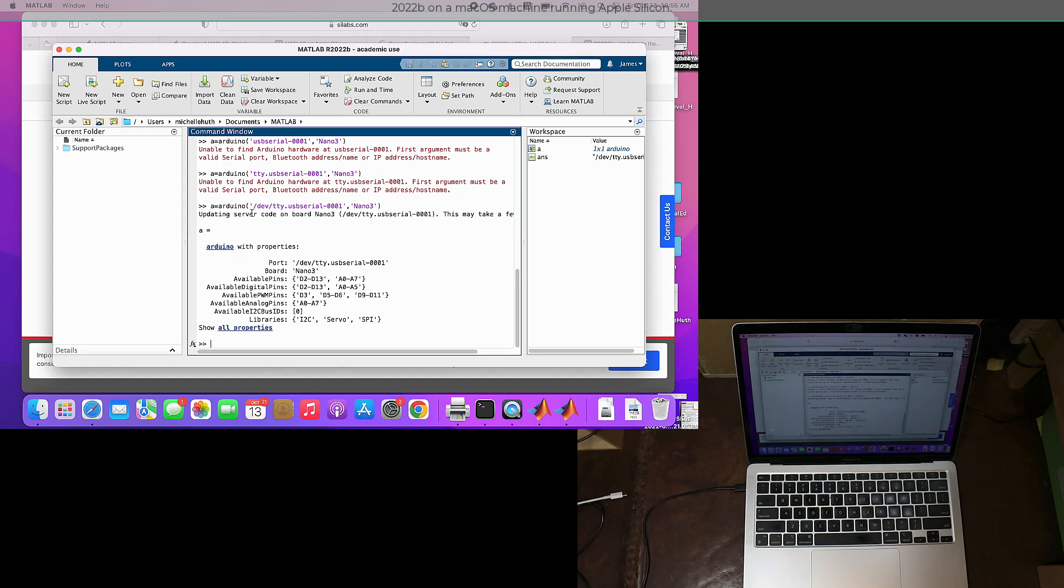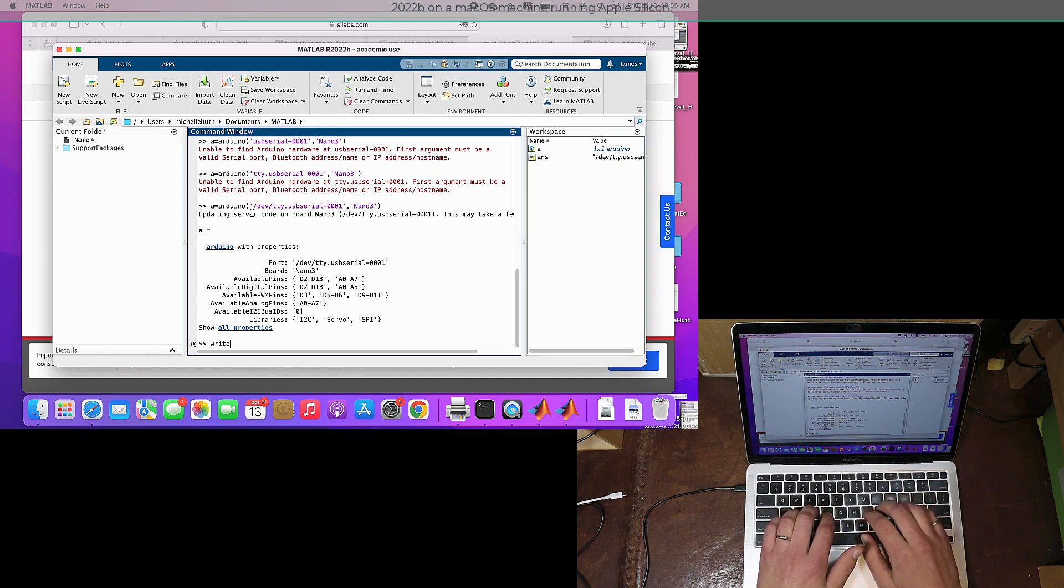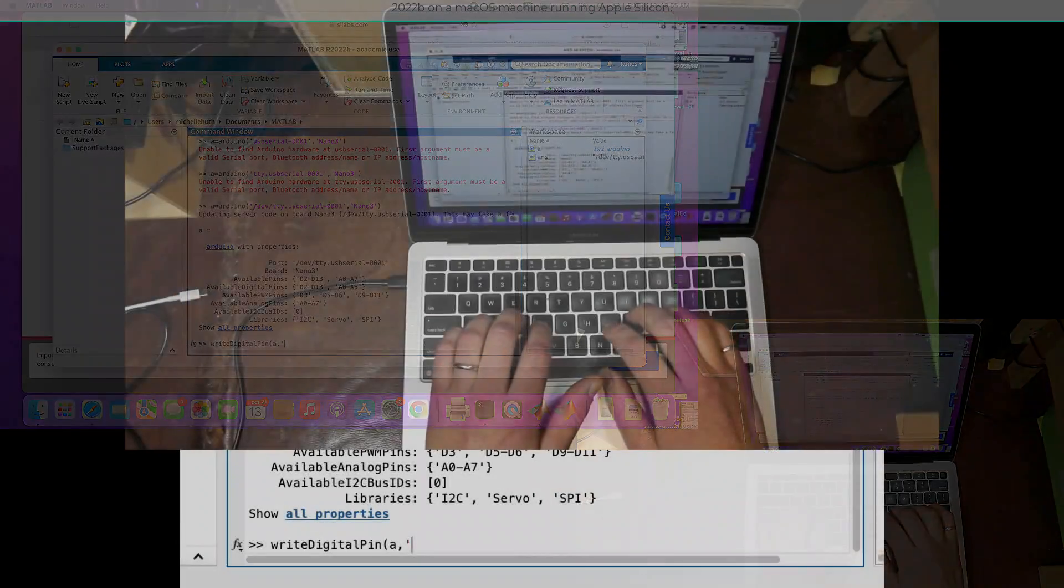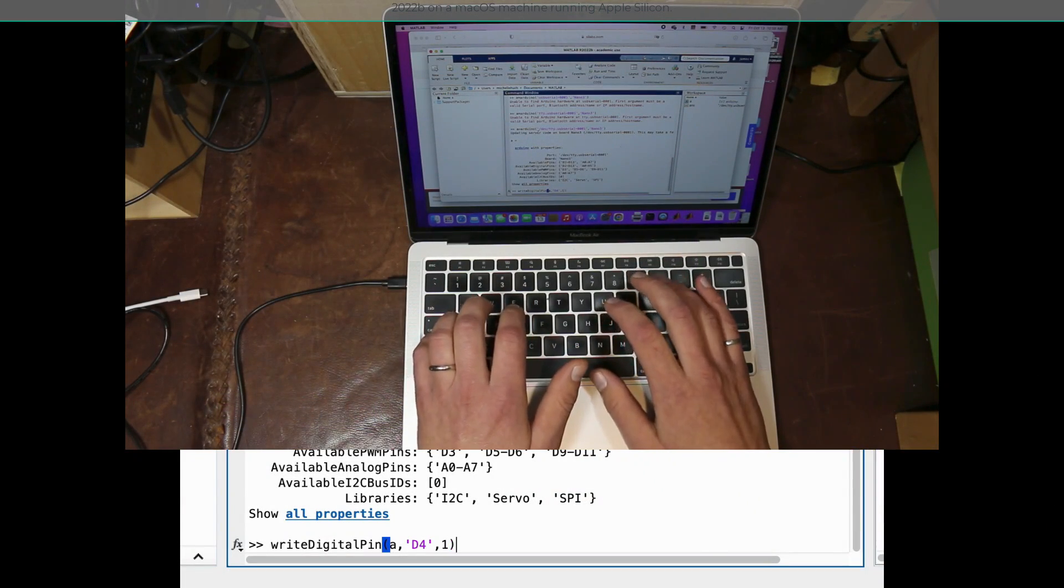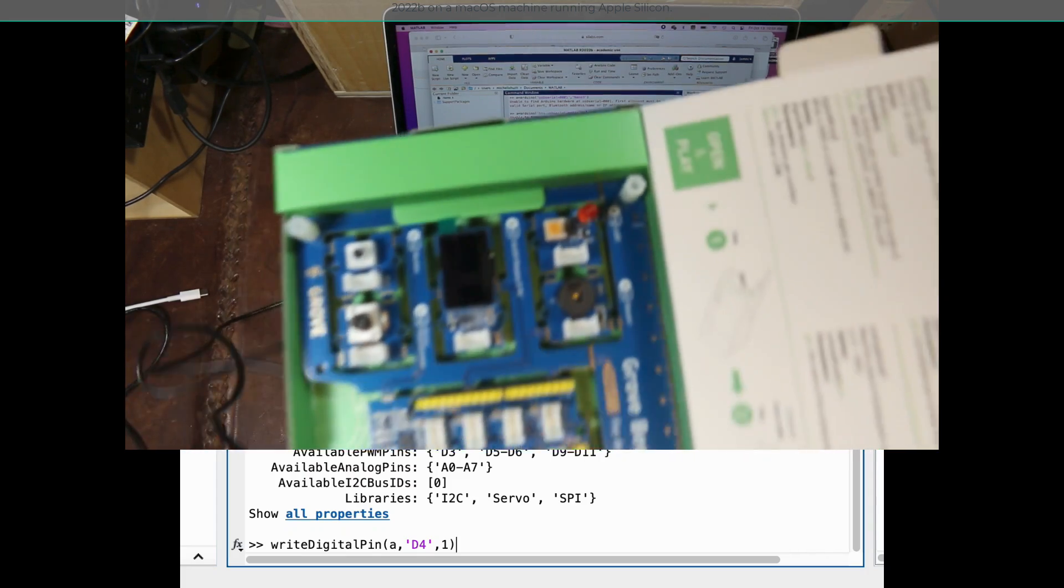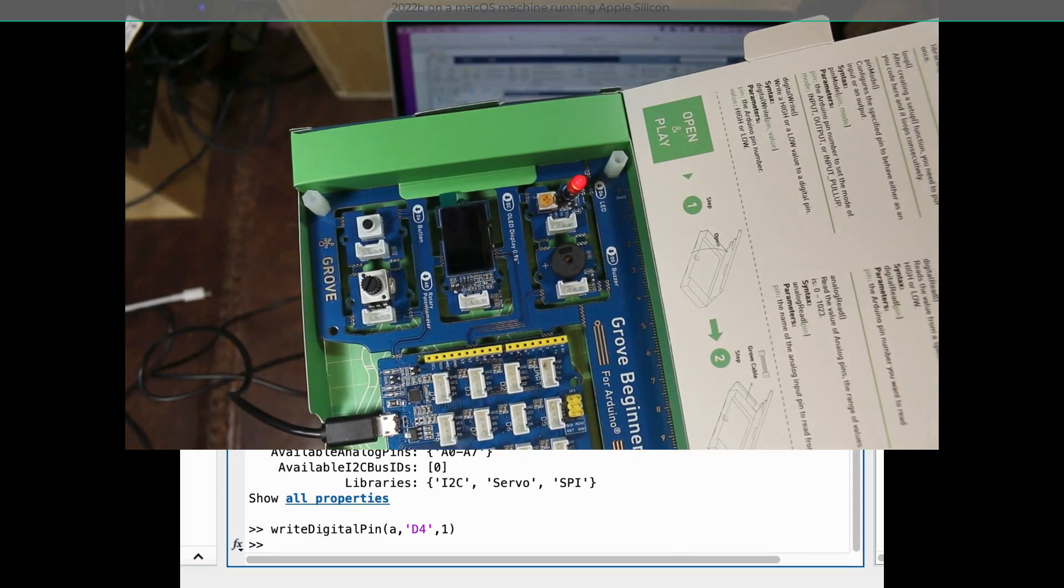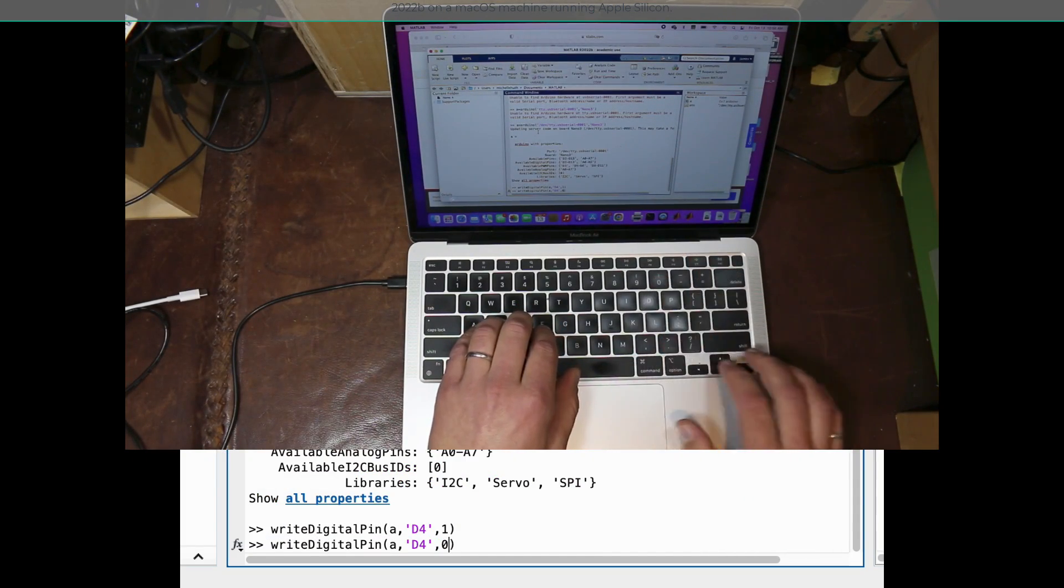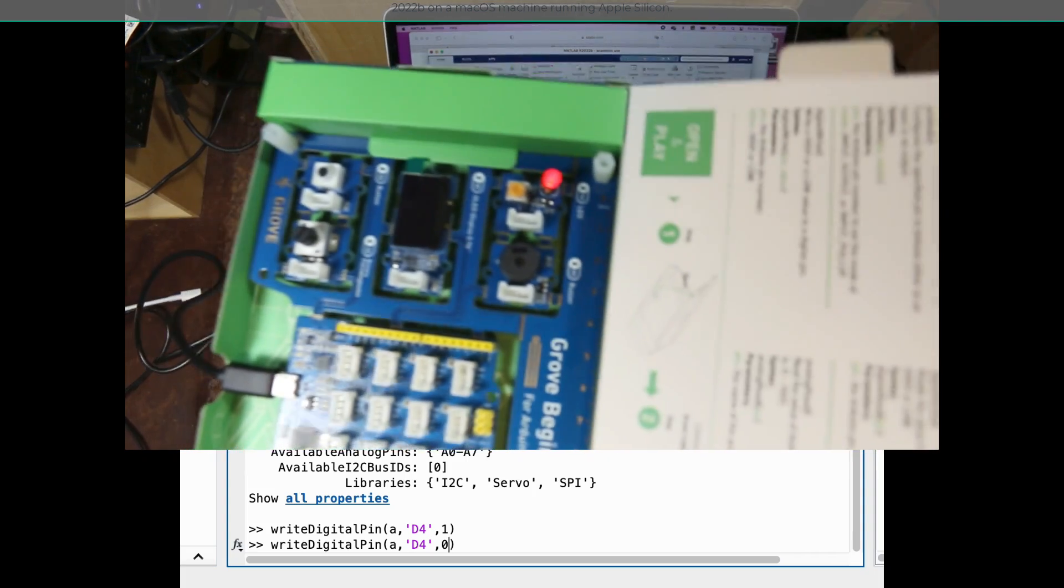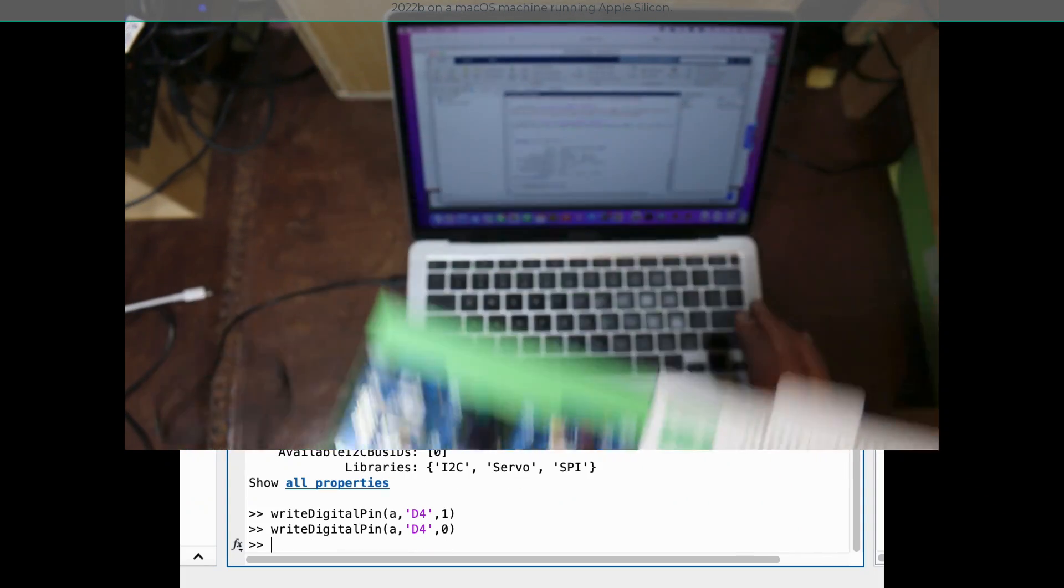Now let's try and flash the D4 LED, the big red LED in the upper left corner. We're going to use the write digital pin function. We're going to pass it the Arduino object and specify D4 as the pin. We're going to give it a one, which is on, and there it goes, it's on. Now going to do the same thing but with a zero to turn it off, and we have a working board. Good luck everyone.